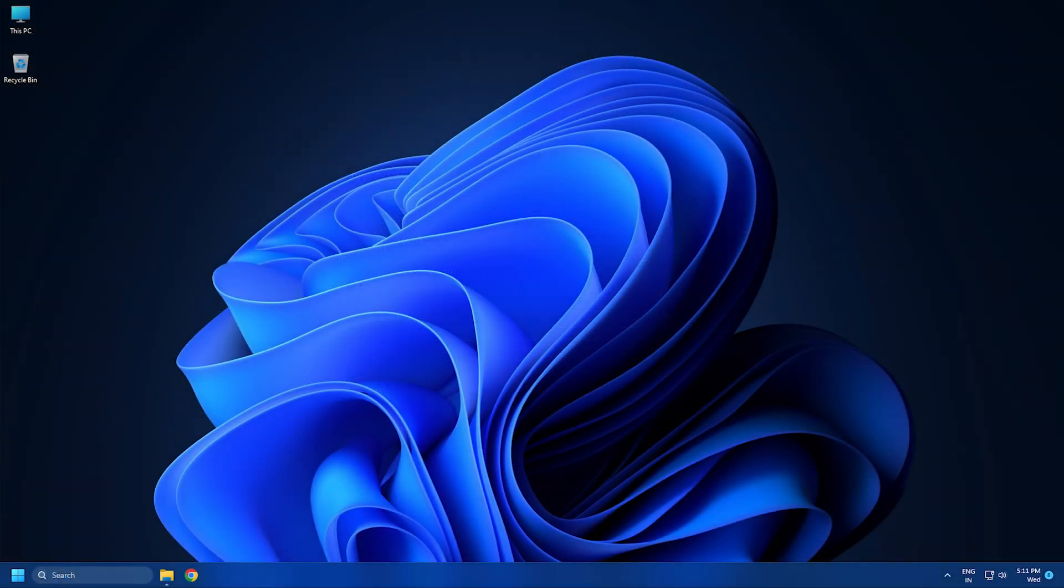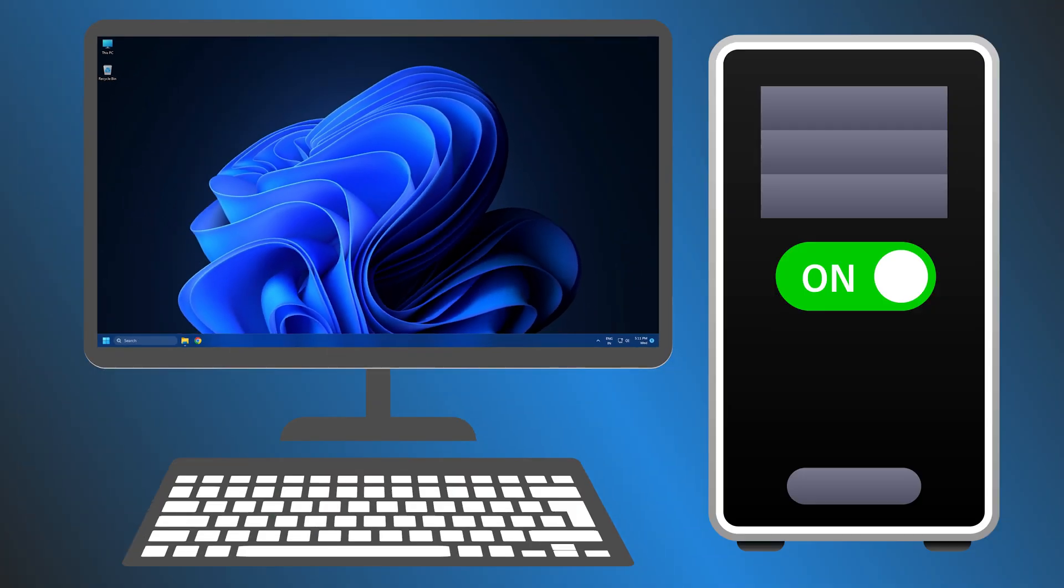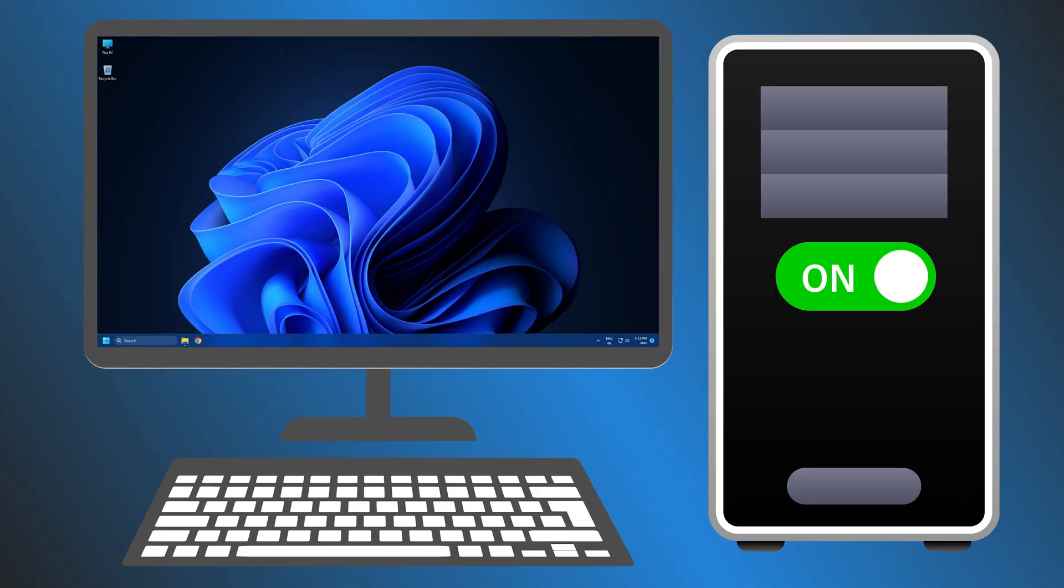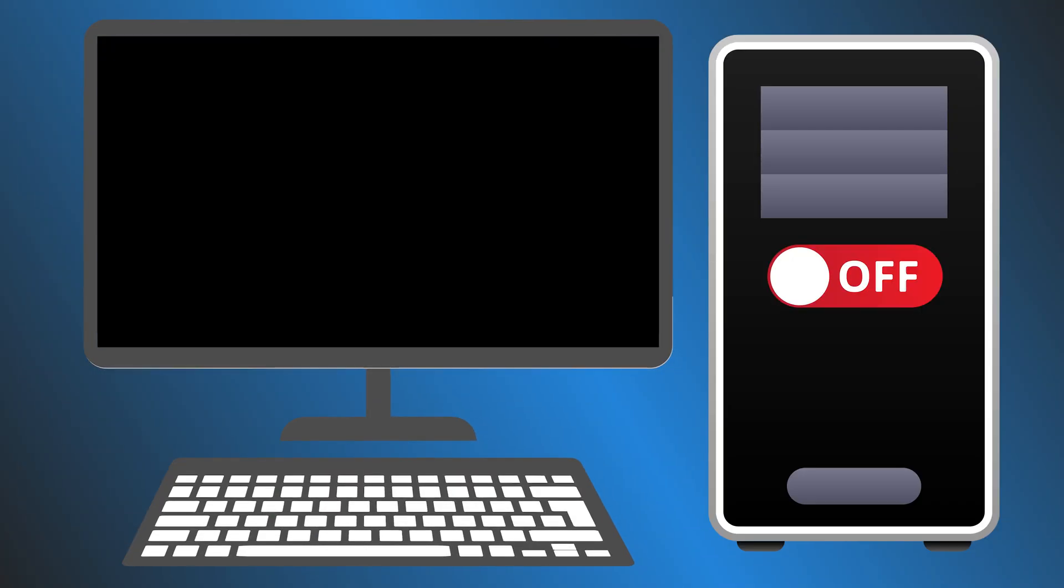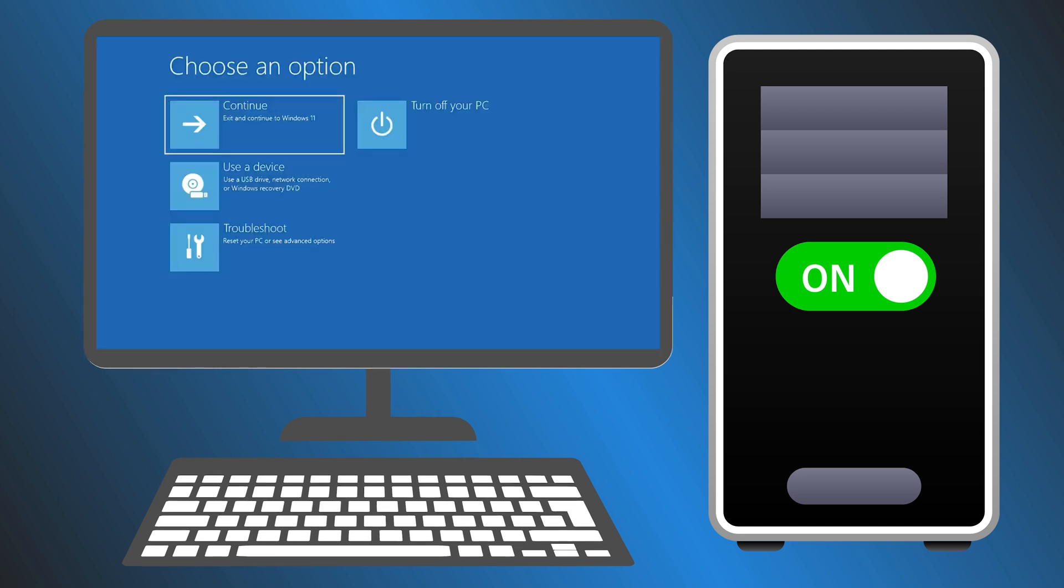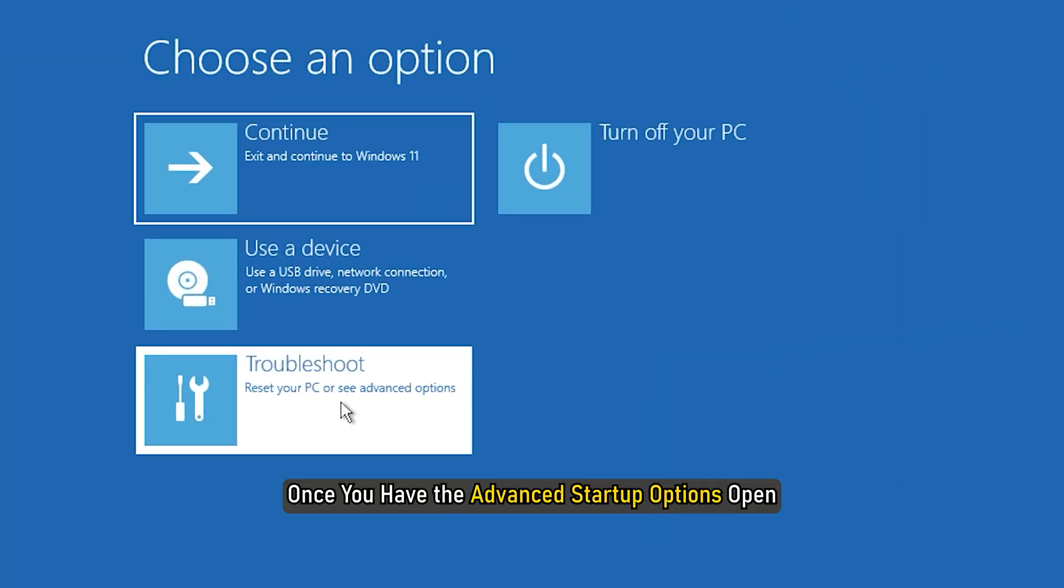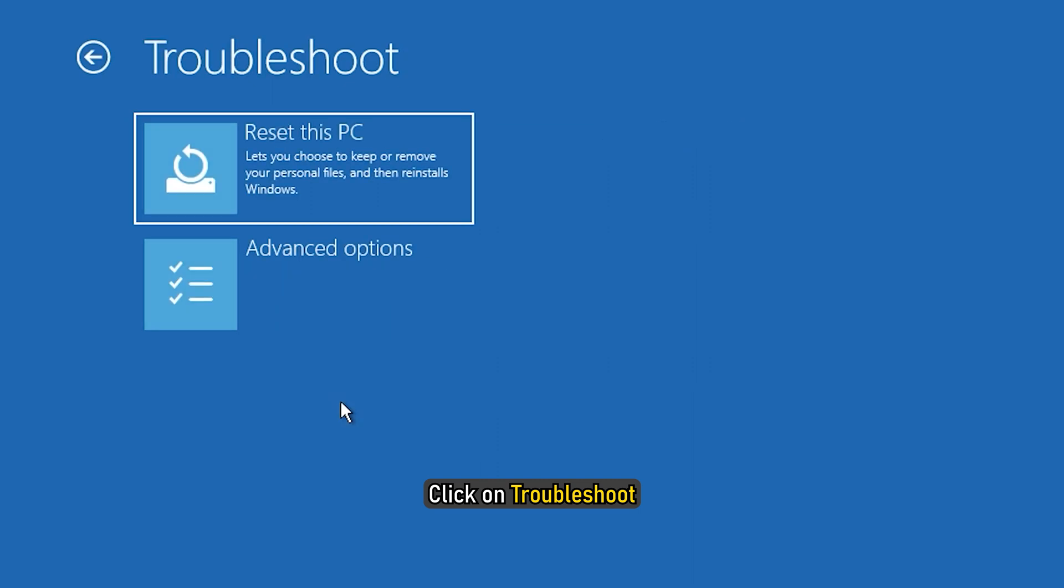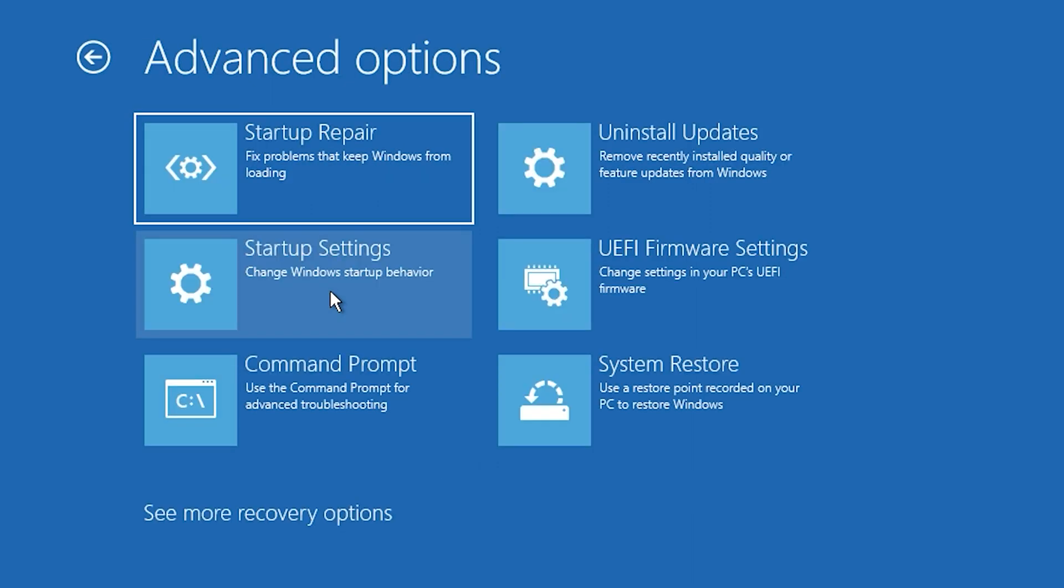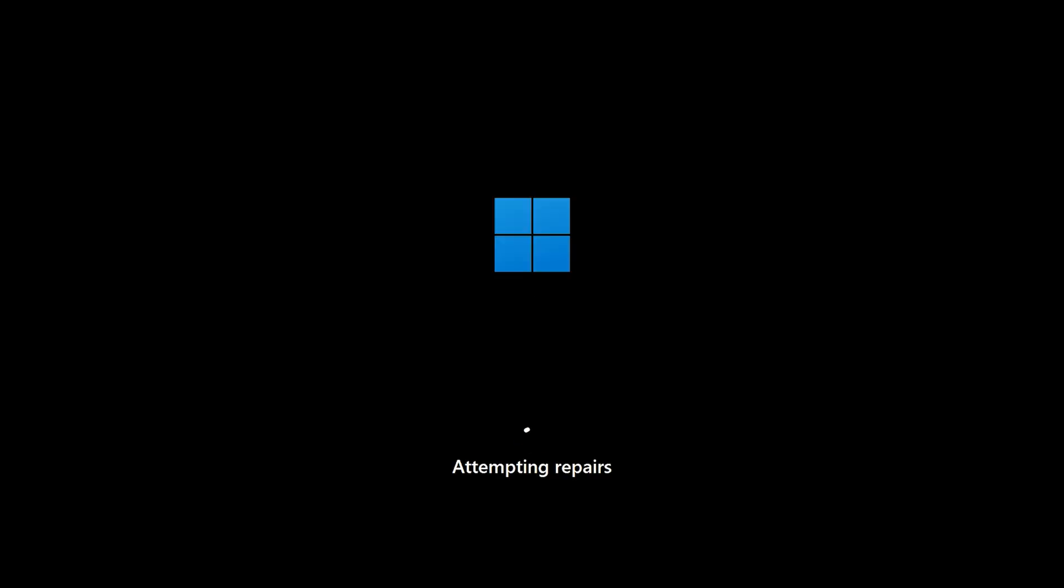However, if you cannot login to your account, you need to restart your computer 2-4 times continuously to access the advanced startup options. Once you have the advanced startup options open, click on Troubleshoot, Advanced Options, and select Startup Repair. Wait for the process to finish.